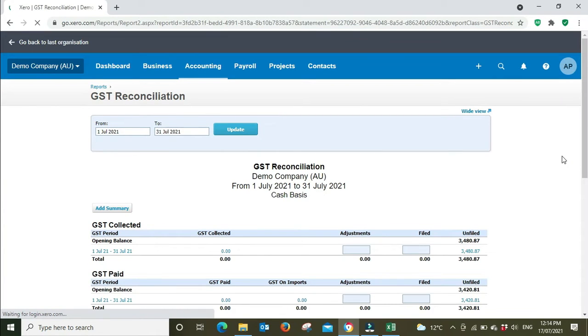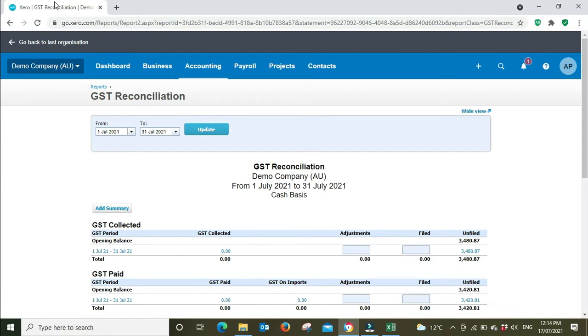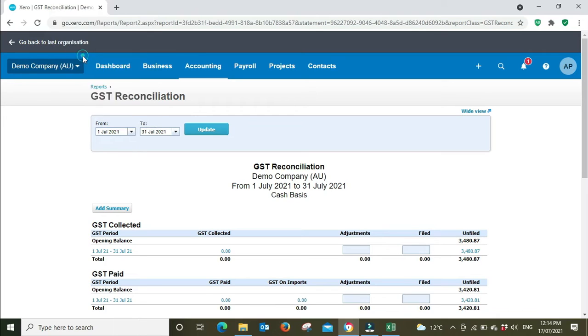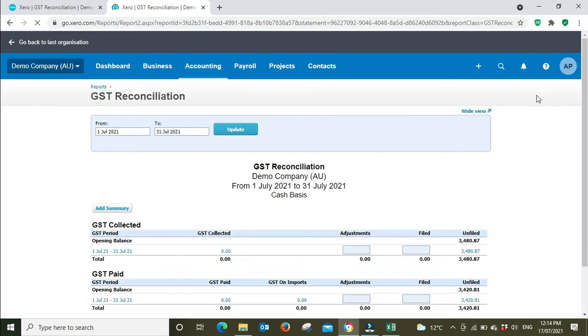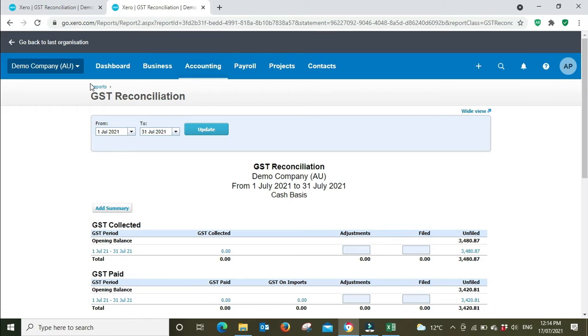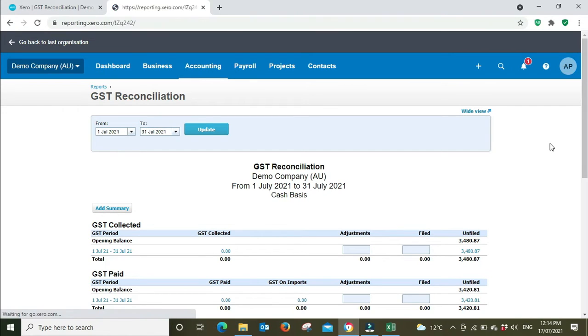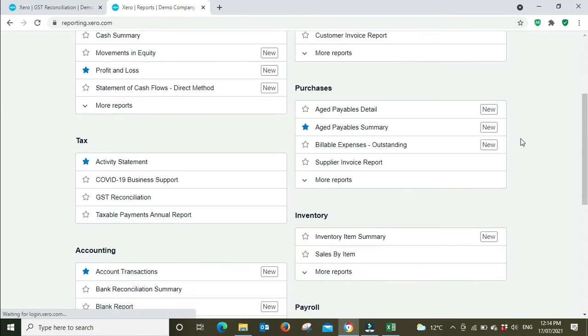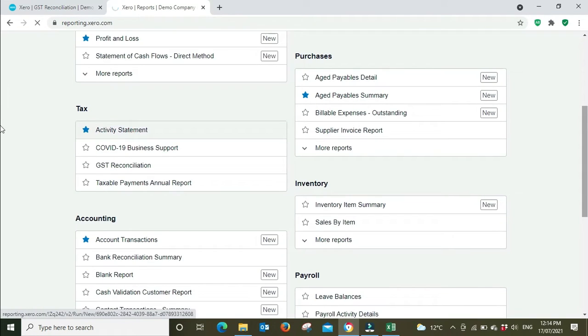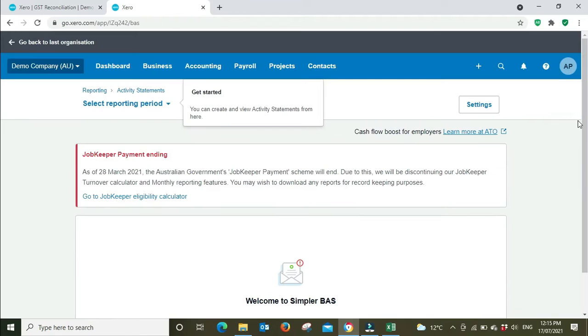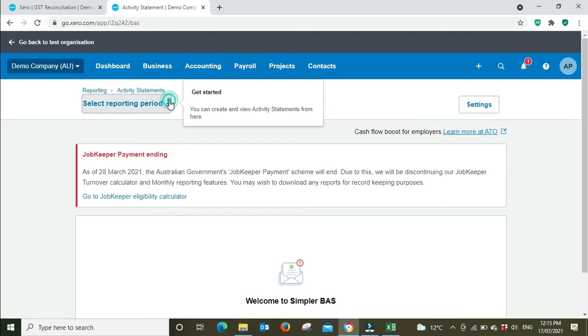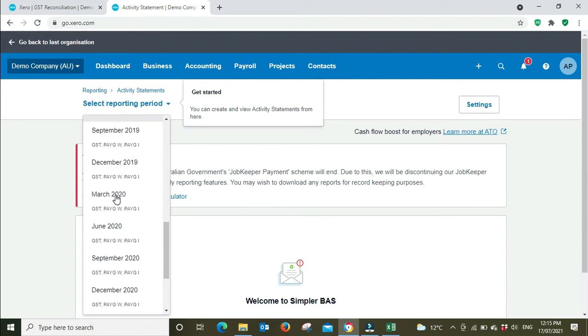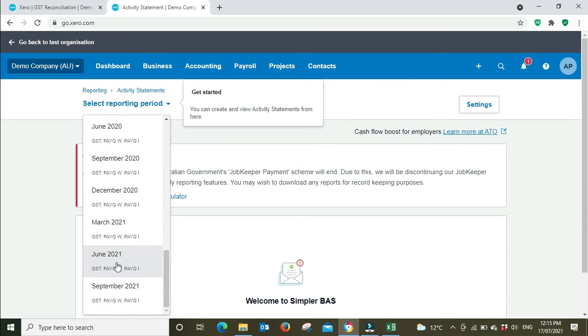Now if we were going to just lodge our BAS as normal, say for any quarter other than the final quarter of the year, we would go to the activity statement. We've run our reports, we've looked at the GST detail report, so we're going to go ahead and lodge these numbers. Open up the activity statement, and here we are. We're running simpler BAS in this example, so we're going to go to the reporting period. Let's say this is the final quarter of the 2021 financial year, so that's June 2021.